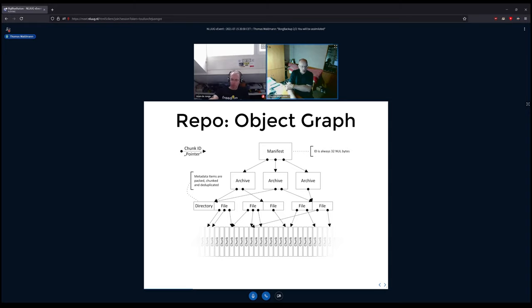All the chunking, encryption, and compression is done on the client side. The borg serve side is only for storing the data — just putting it in the file system and arranging it in some files.